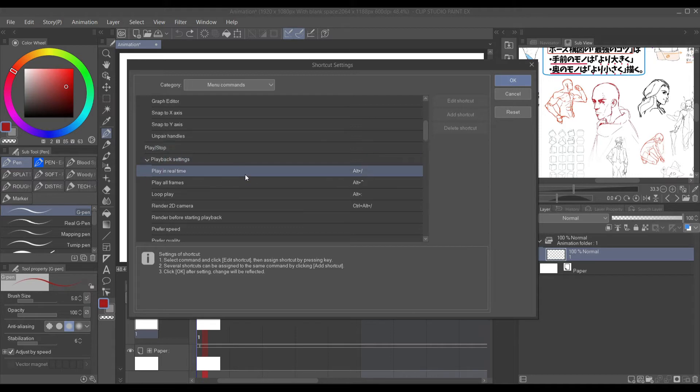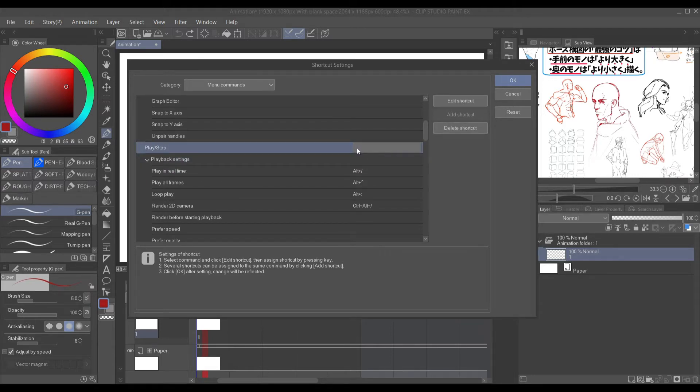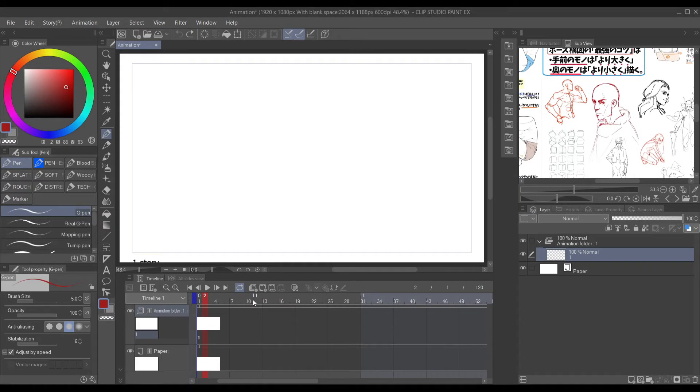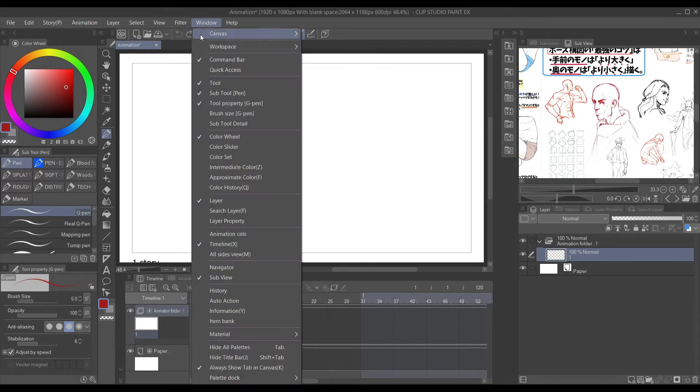The second way I'll be showing you how to set the control will be Auto Actions. So we'll be moving on to that right now. You want to make an Auto Action. You want to come up to Windows, that will be on the top, and then you want to go down to Auto Action.